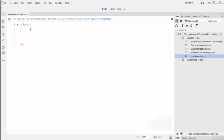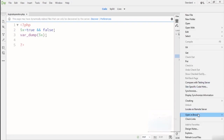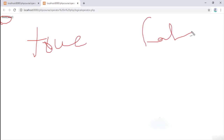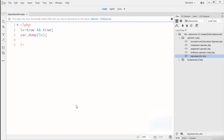In the code example: I declare variable X equal to true, then use the AND operator with false. Using var_dump with the AND operator: when I check this in the browser, the result is boolean false, because true AND false gives false. When I set both values to true, the result is true — true AND true gives true. This is the AND operator in logical operators.